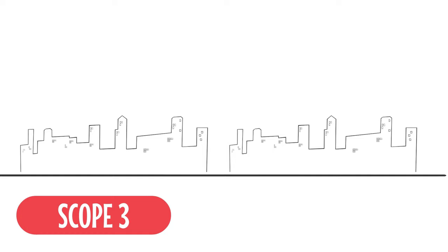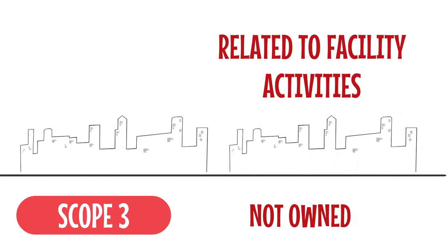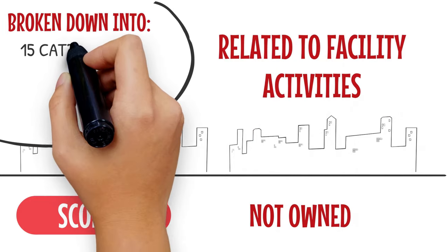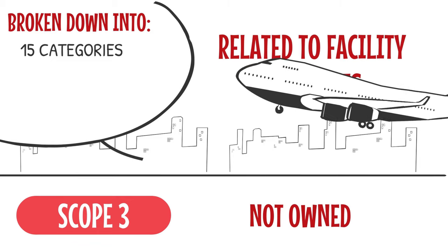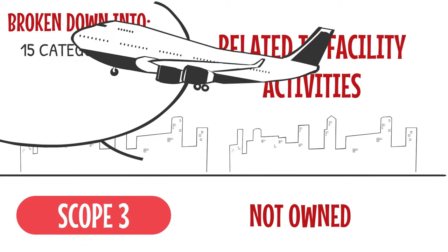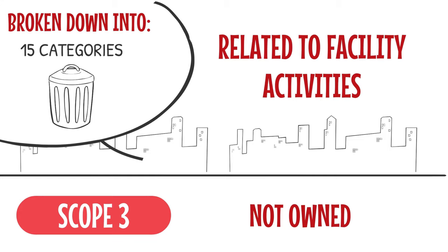Scope 3 emissions are from sources not owned or directly controlled by the company but related to facility activities. Scope 3 can be broken down into 15 categories, all tracked in the ERA software that range from employee travel and commuting to waste treated or generated in operations.